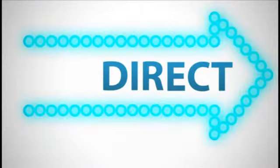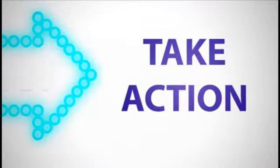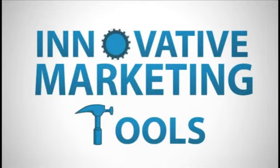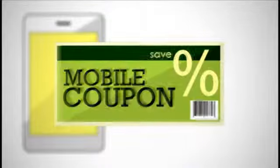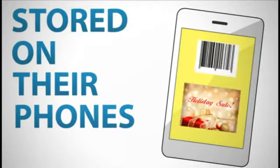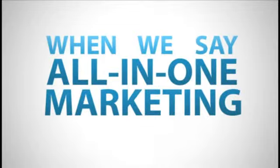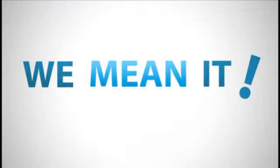Third, direct all your contacts to take action with innovative marketing tools such as mobile coupons and e-cards, so your customers won't have to remember to clip coupons because they're already stored on their phones.